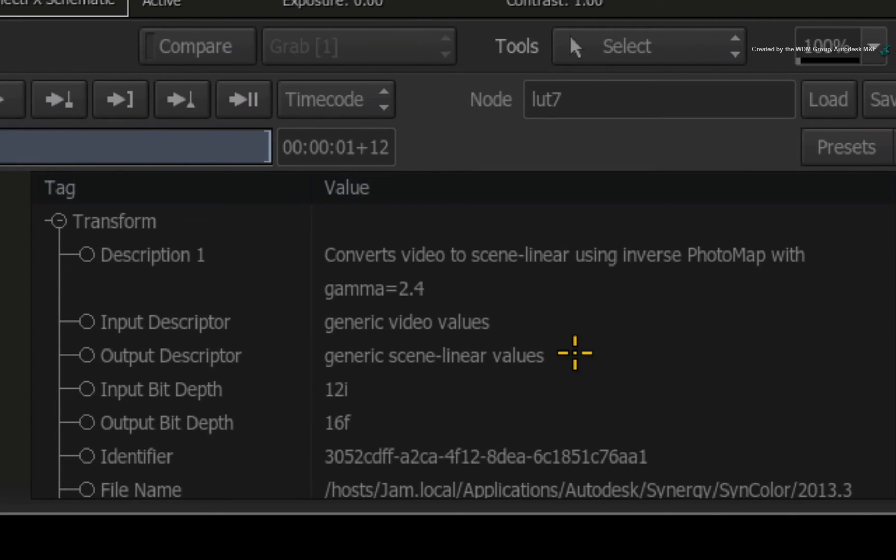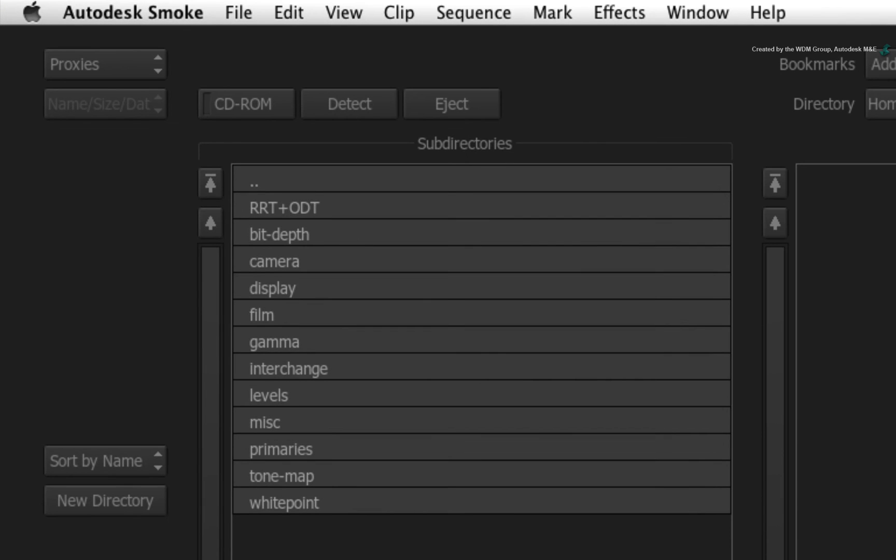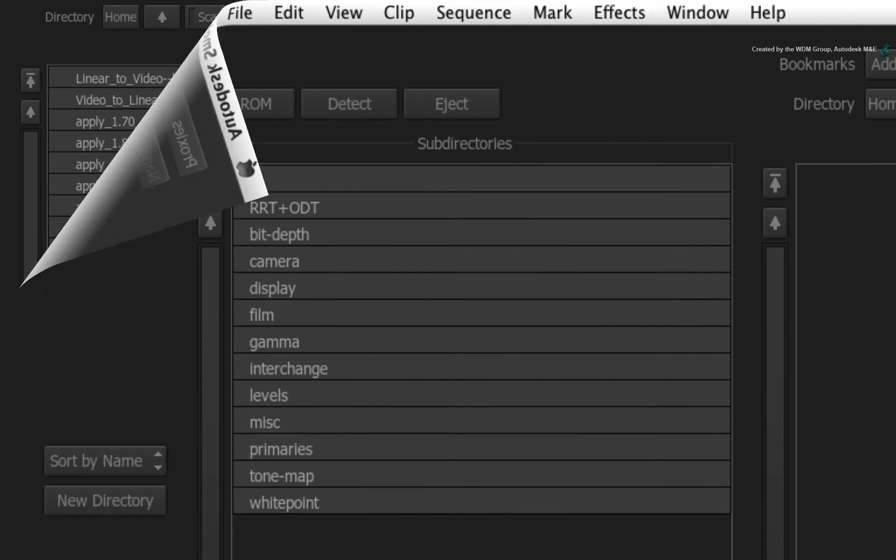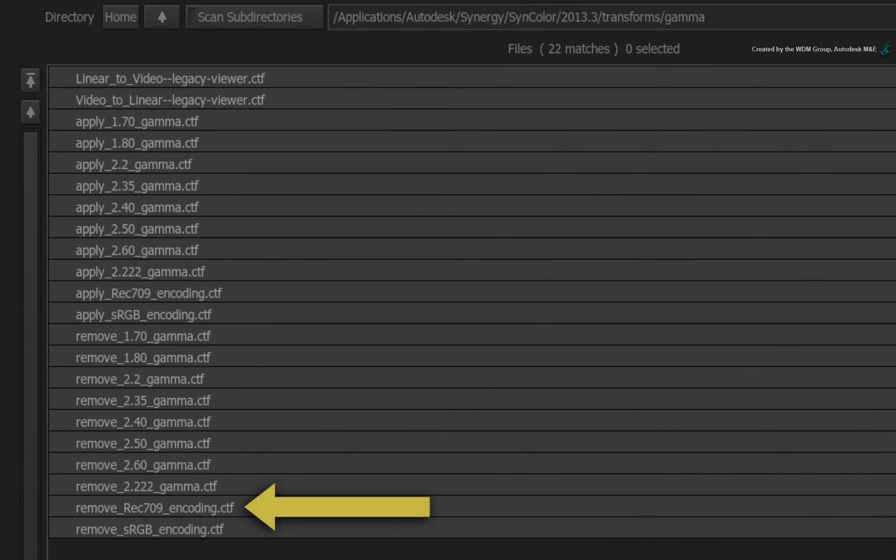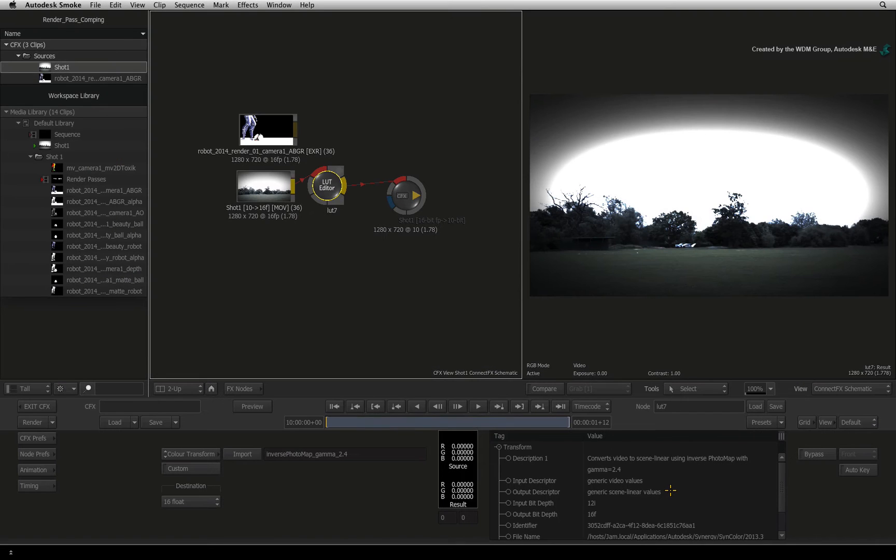However, if your CGI render passes were lit using the older workflow and do not have values above 1.0, then you may want to use one of the transforms from the gamma directory such as remove rec709 encoding.ctf. So the colour space of the background now matches the CGI render passes.